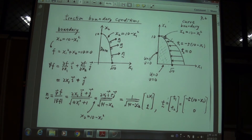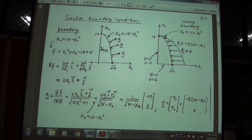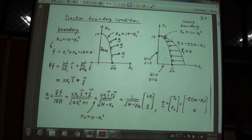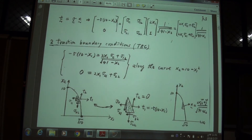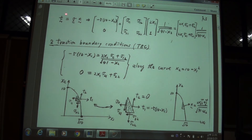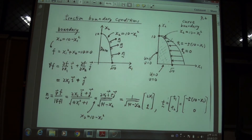Now we want to apply this Cauchy traction formula to calculate the traction boundary condition. That means we want to apply the formula T = sigma · n to describe the traction boundary condition. Let me explain what a traction boundary condition is with an example.